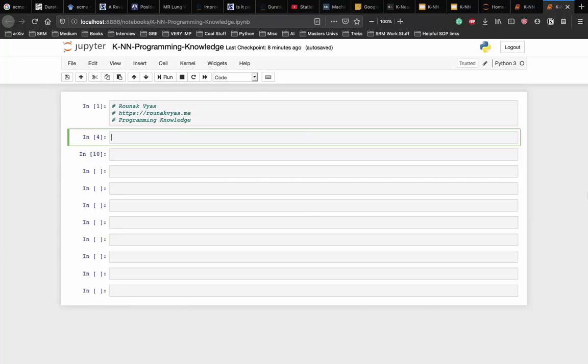The task is to predict the classes to which these plants belong. There are three classes in the dataset: iris setosa, iris versicolor and iris virginica. So, let's start the implementation by importing some libraries.